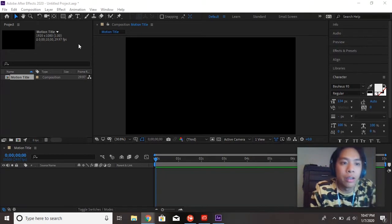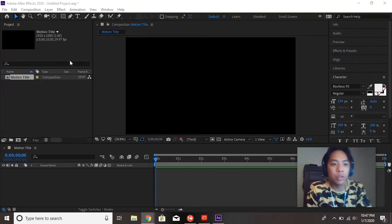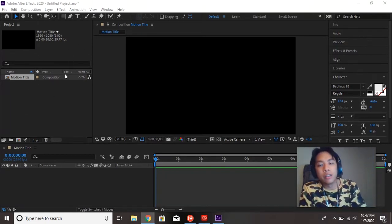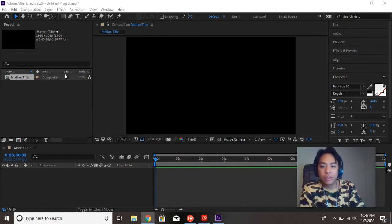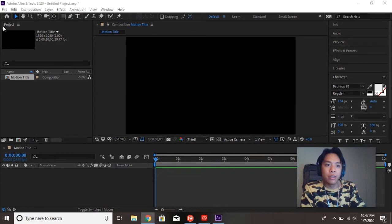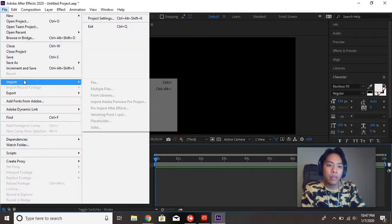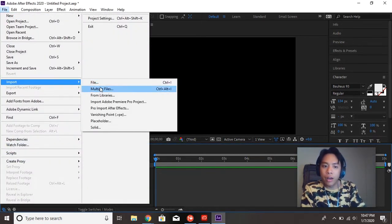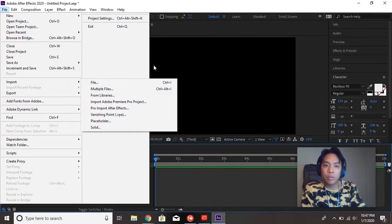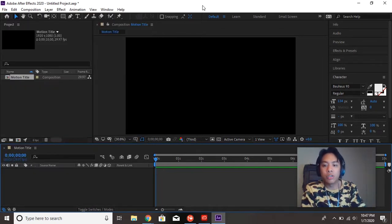So, in this window right here is our project window. This is where our files are going to be imported. Music files, image files, video files. To import stuff, you would go to File, Import. And you can do File or Multiple Files. But we're not going to be importing things for this project. We're just going to be playing around with typography.